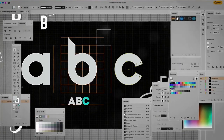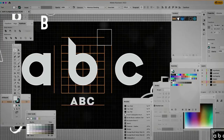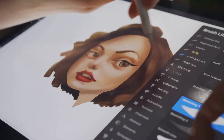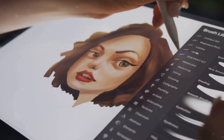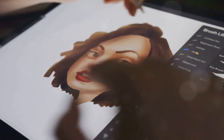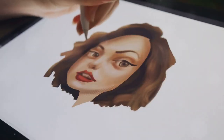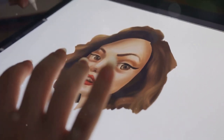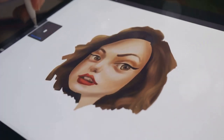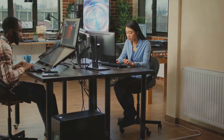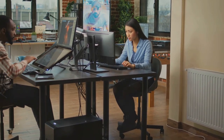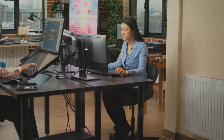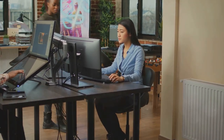Procreate is another popular choice, especially among iPad users. It's known for its user-friendly interface and wide brush library, making it a favorite. These are merely examples. The best software depends on your personal preferences, your art style, and what you find intuitive to use.